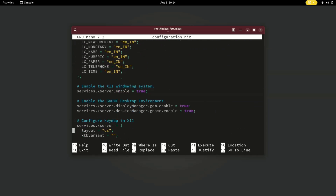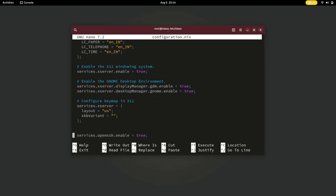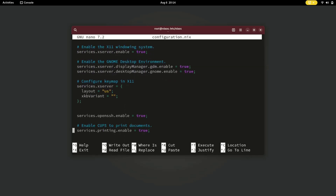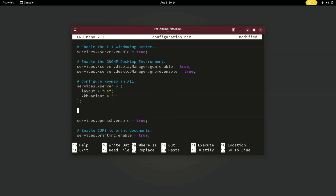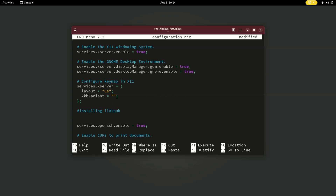I'm gonna add the Flatpak service just above the OpenSSH entry. Add this command: services.flatpak.enable = true. Paste it into the configuration file.